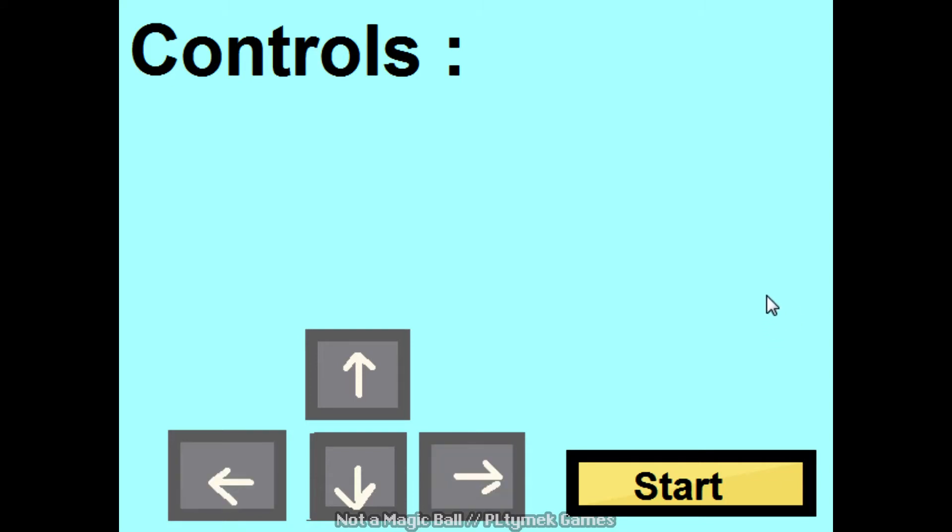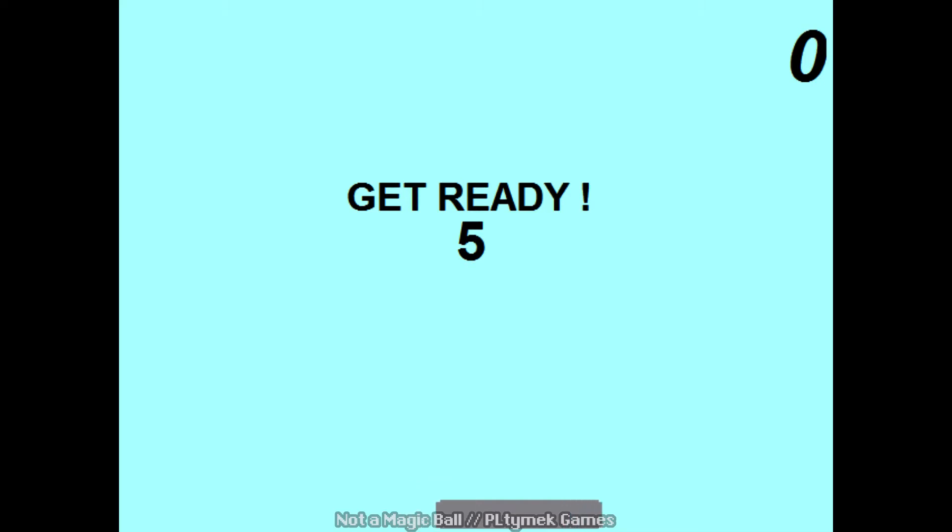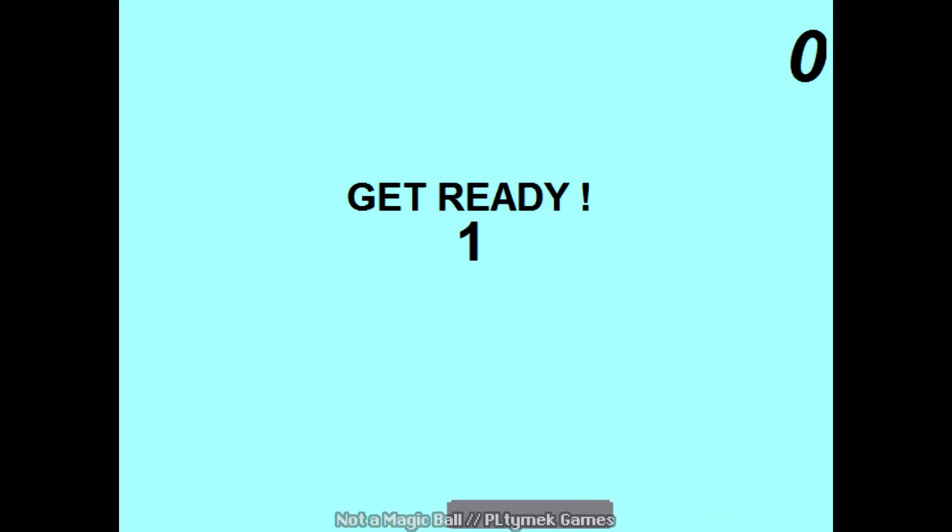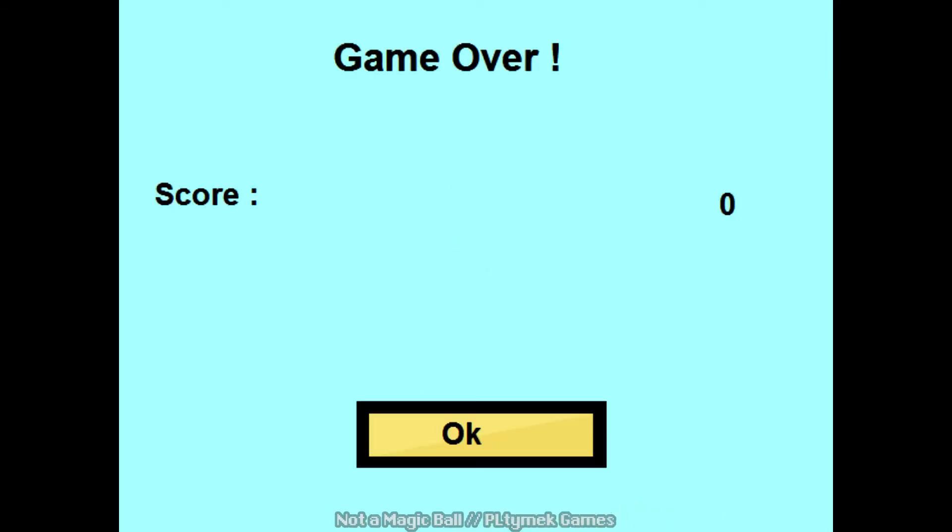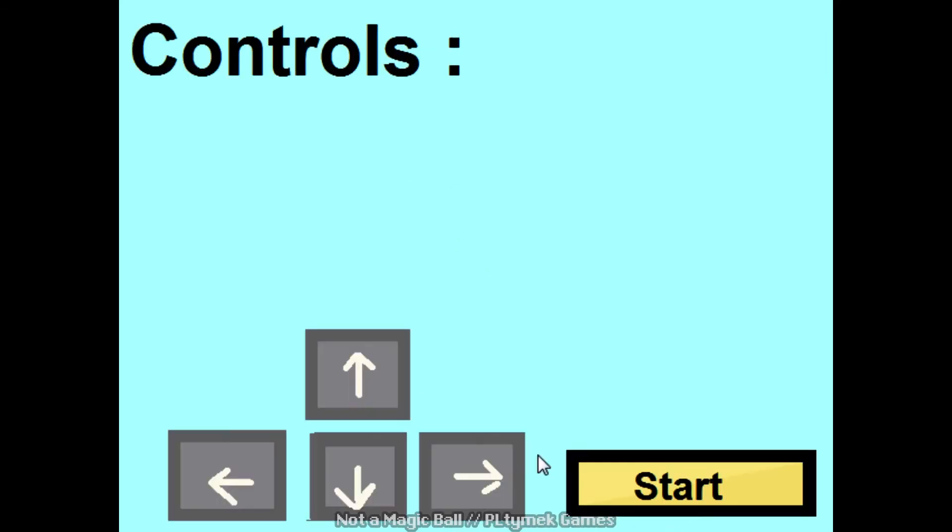So left and right are the controls. Start. So I saw the screenshots, it looks like it's just, I don't know. Whoops! Game over! Okay! What a great start.